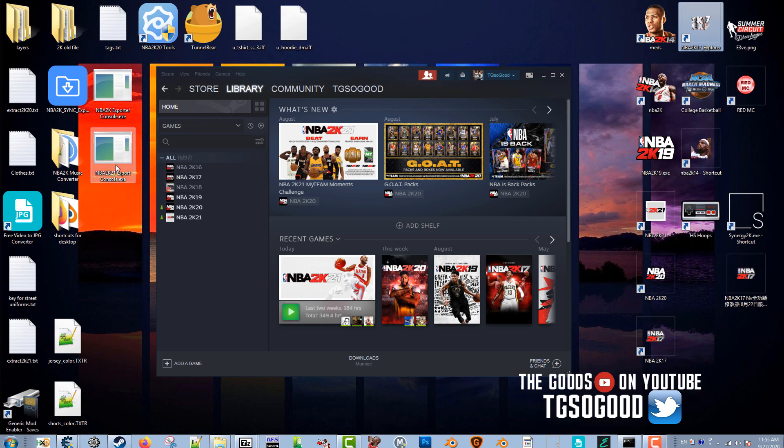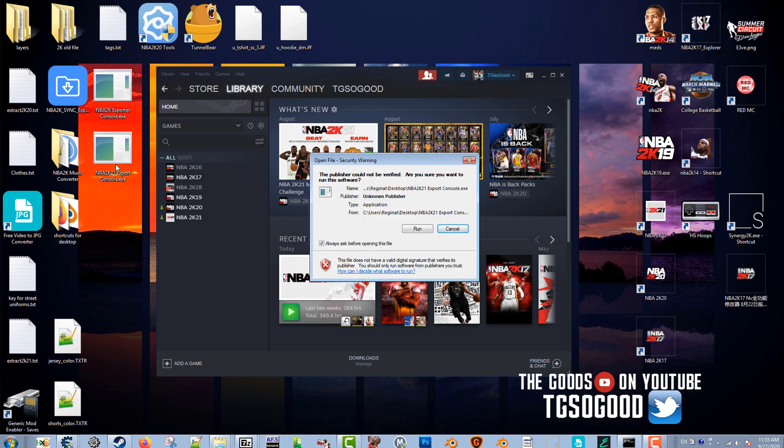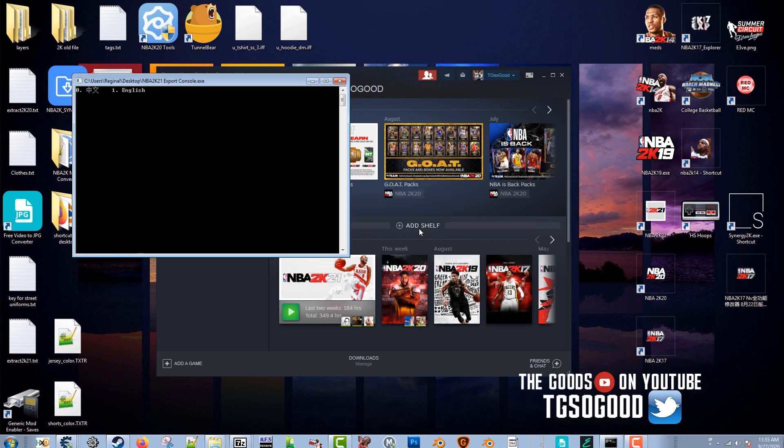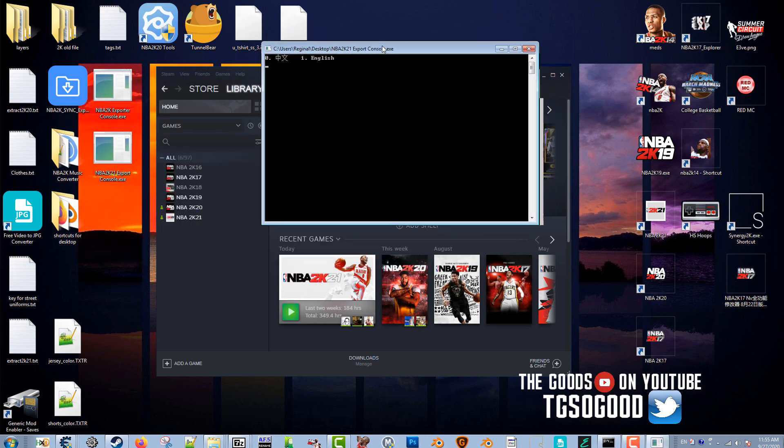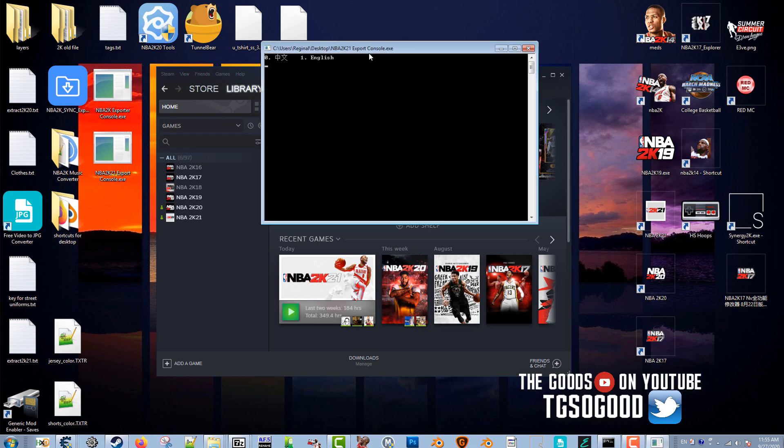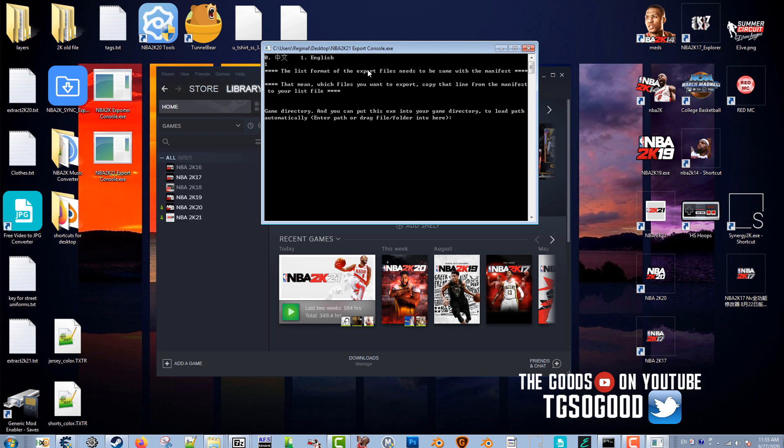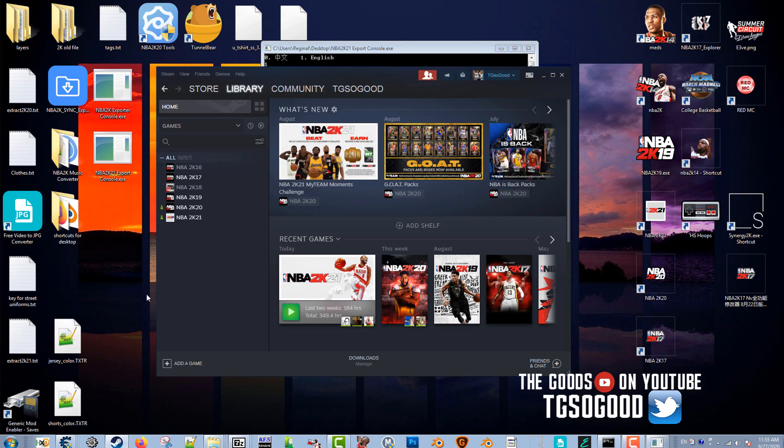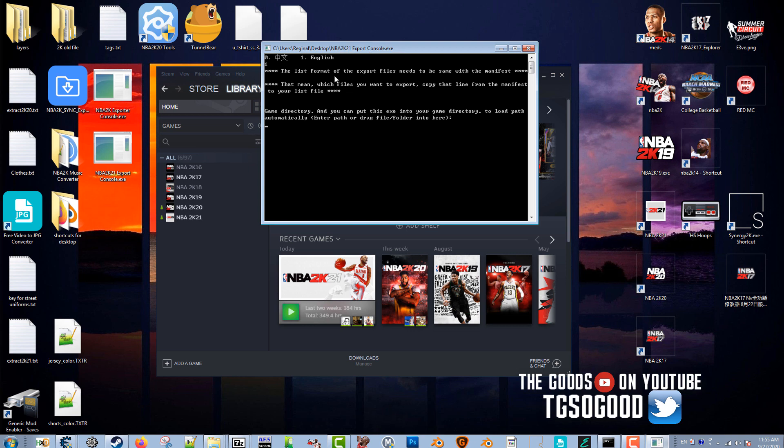I'm going to pull that up now. I'm going to click run. All right, so it's very basic, it looks like this, it works very effectively. I'm going to press one for English, and then it says you need to know the game directory. All you have to do is in Steam, if you don't know your game directory, just go to 2K21.